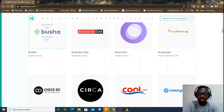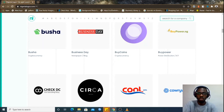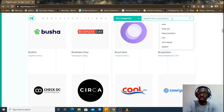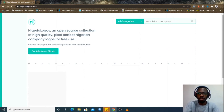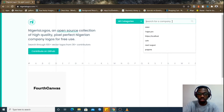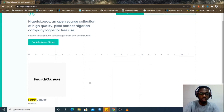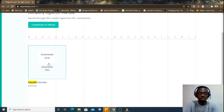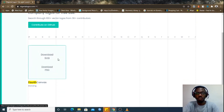You can also search for a brand — let's say Hot Canvas. And you can see the logo. You can also hover on it and download the SVG or the PNG version.